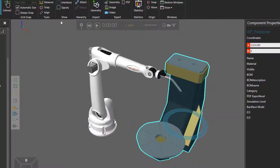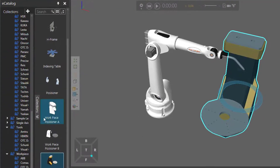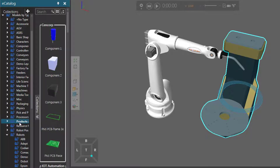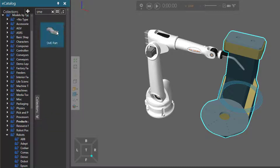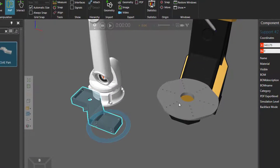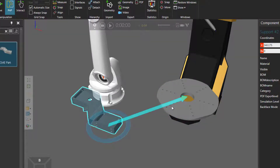Let's go to the show group and hide the editors. Now I will add a part. So I will go to the e-catalog panel, models by type, I'll go to products and containers, and do a search for a part called SME. I'll drag it into the 3D world. I want this part to be mounted on this fixture here in the positioner. So let's start by attaching this part to this plate — go to the hierarchy group, click attach, and I will then point at this node and click it. So now they're attached, indicated by this blue arrow.